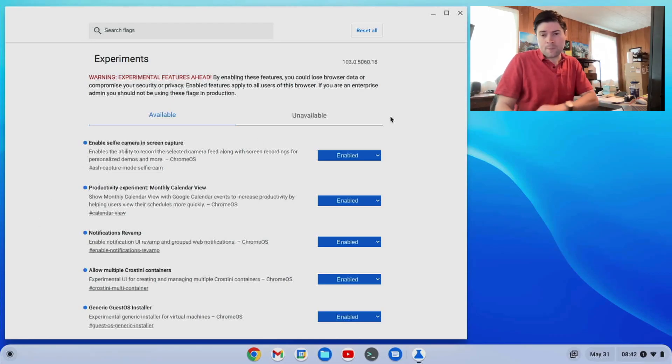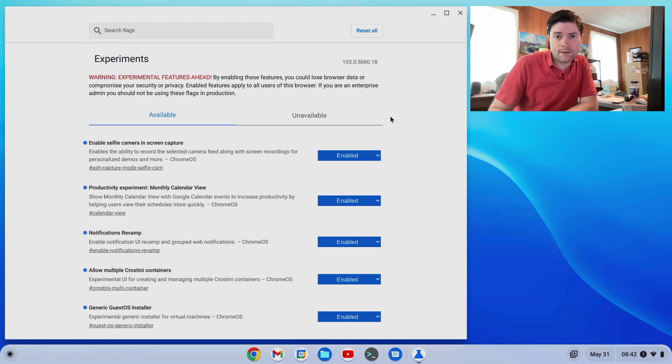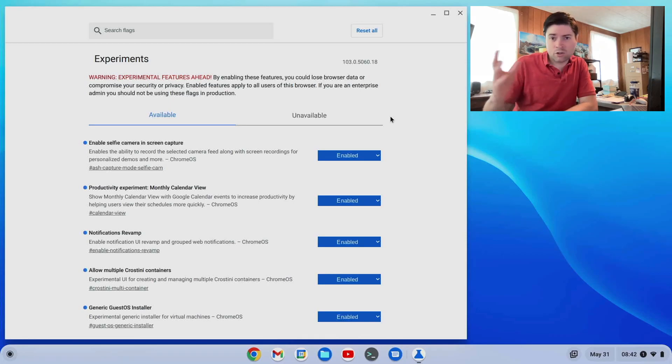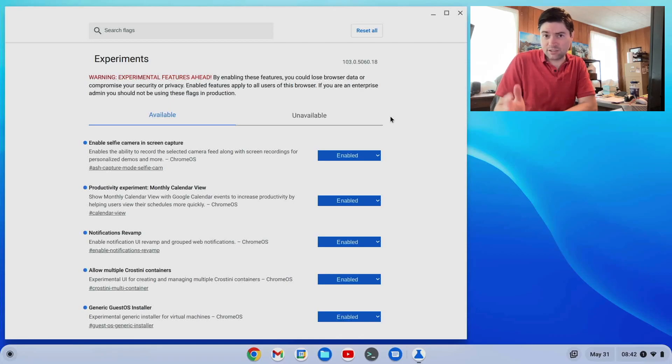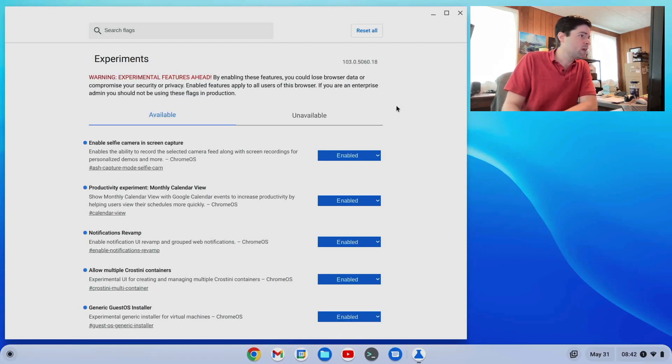So we're just going to go through it. Maybe as more Chrome OS Flex updates come out, I'll do more of these videos because the flags tend to change. I'm on version 103 right now.